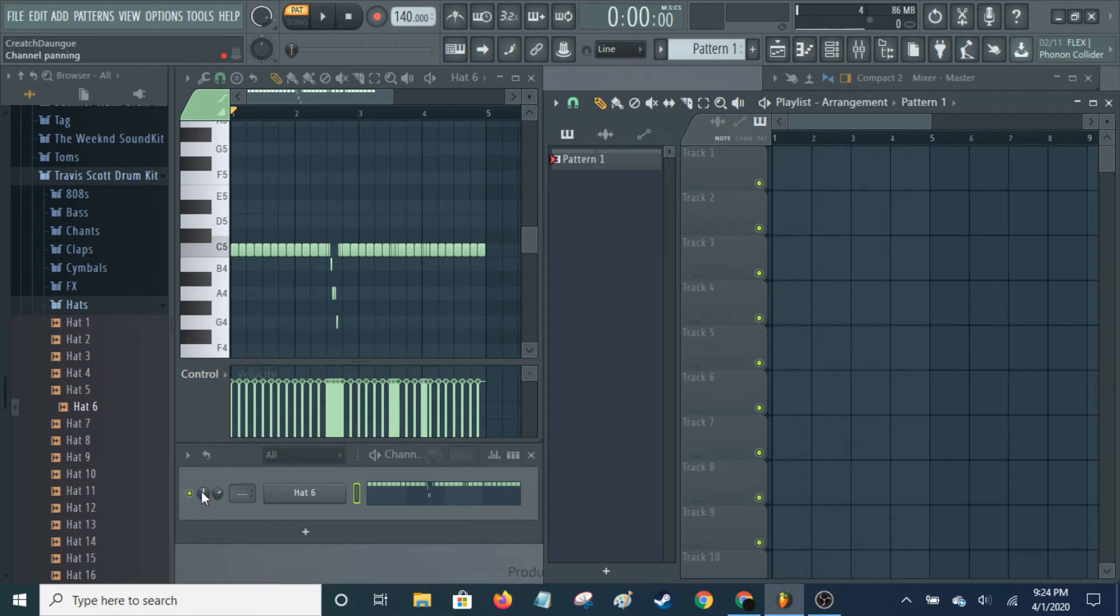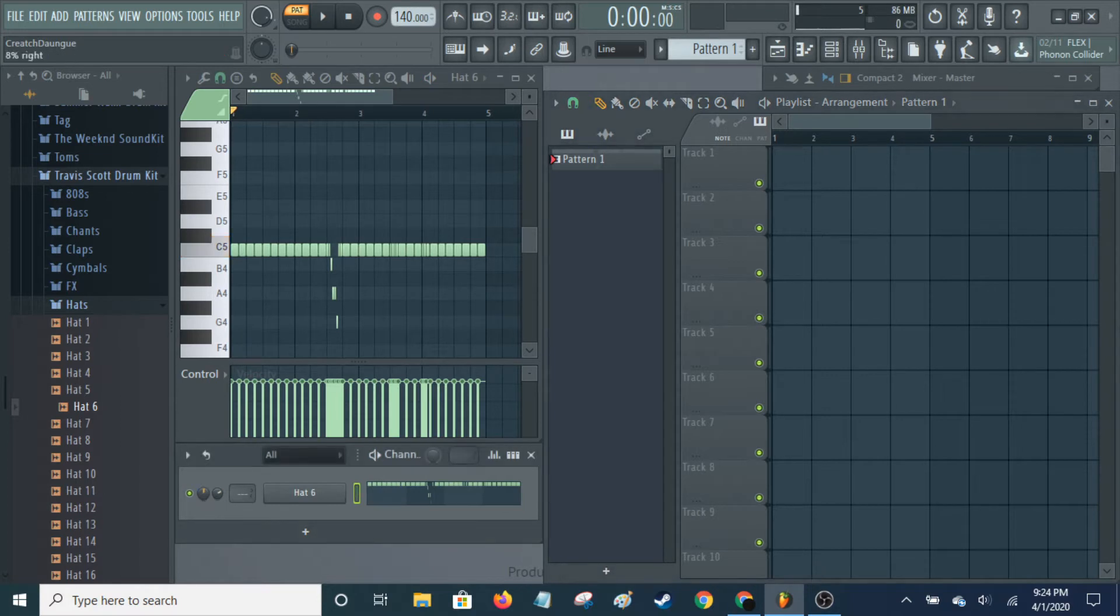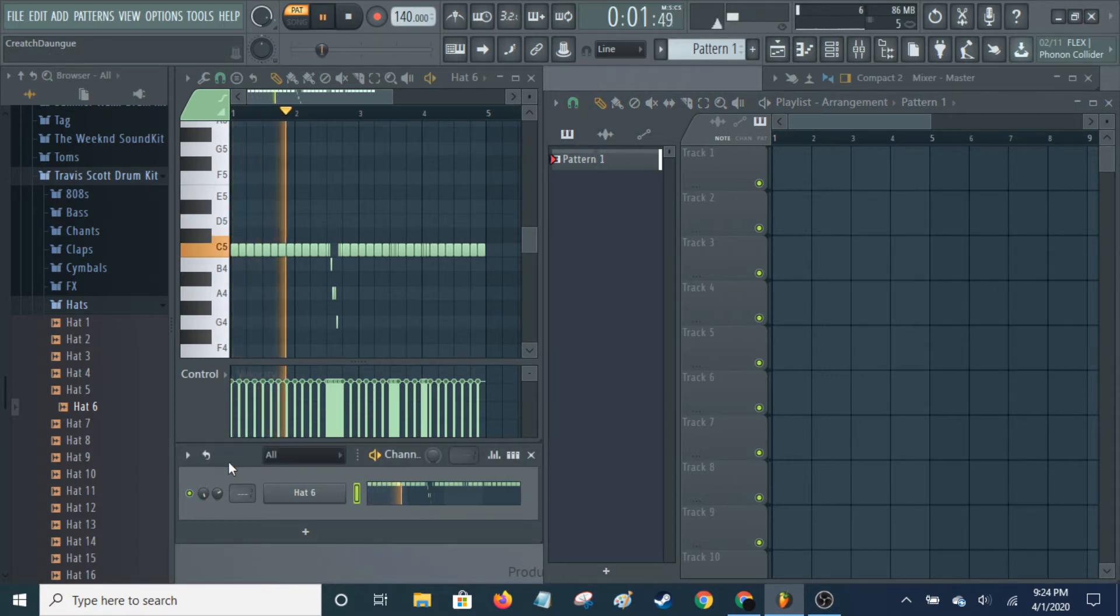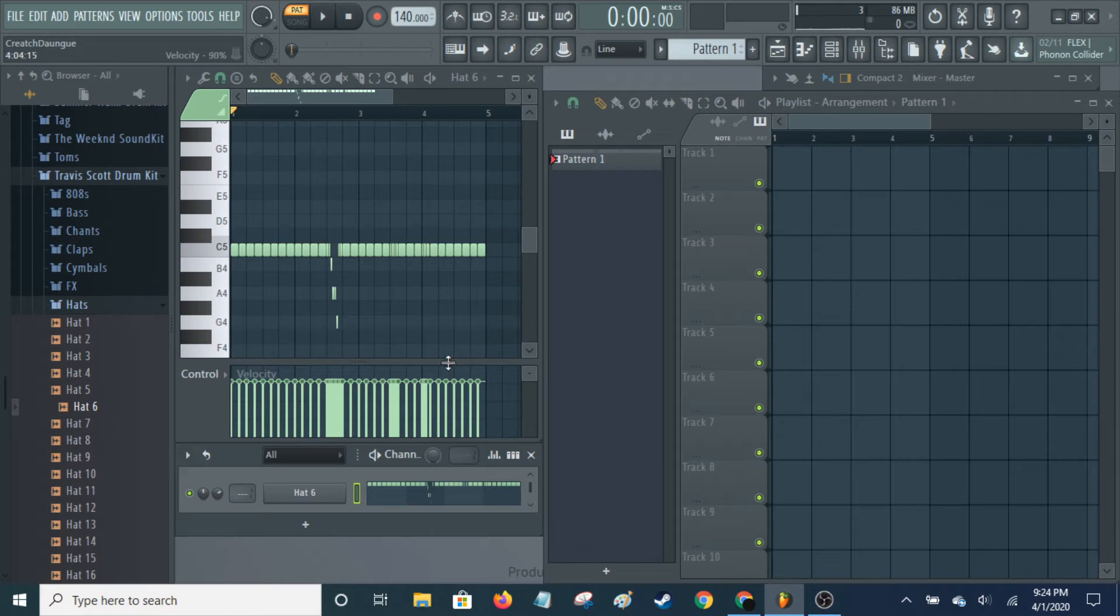If you want to pan the whole pattern entirely to the right, here it is normally. Let's go all the way to the right. And obviously, if you're not wearing headphones, you can't hear the difference, as a disclaimer there.